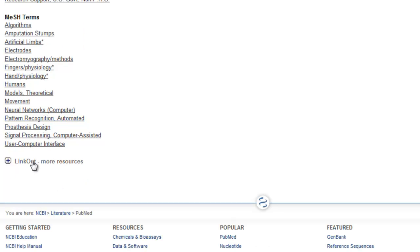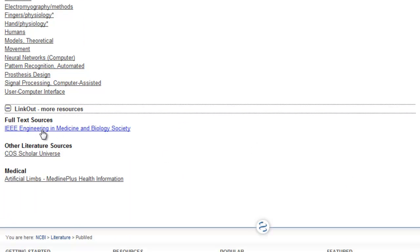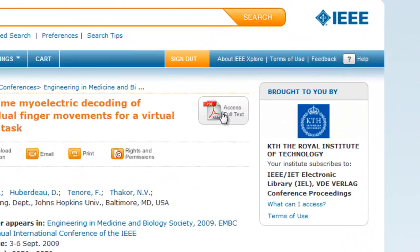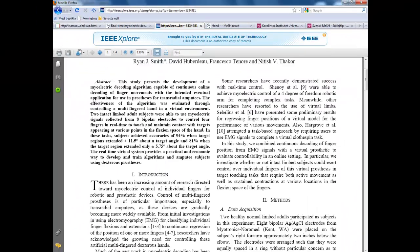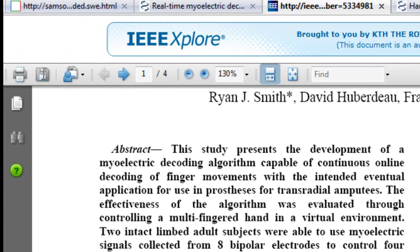You can also click the link out more resources to view full text, which you can either save to file or print.